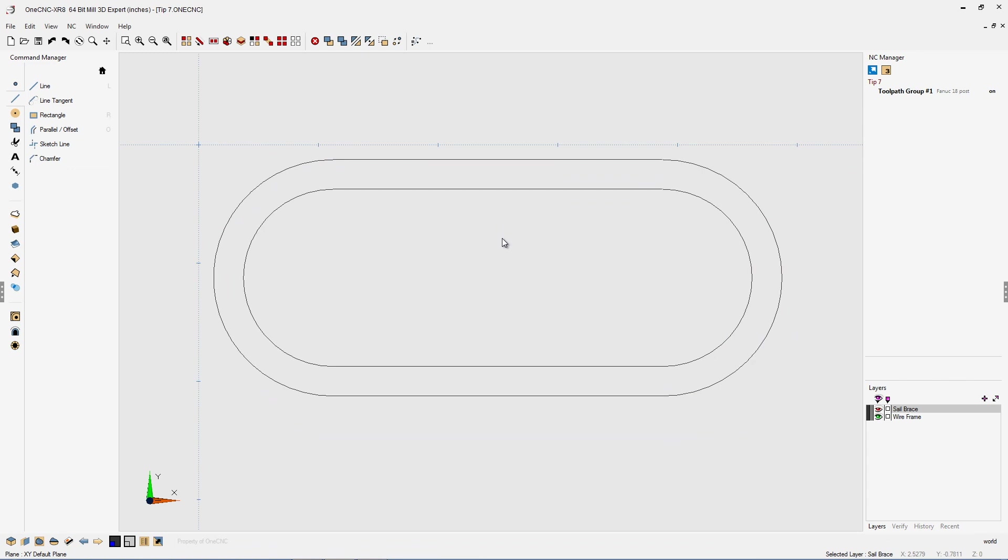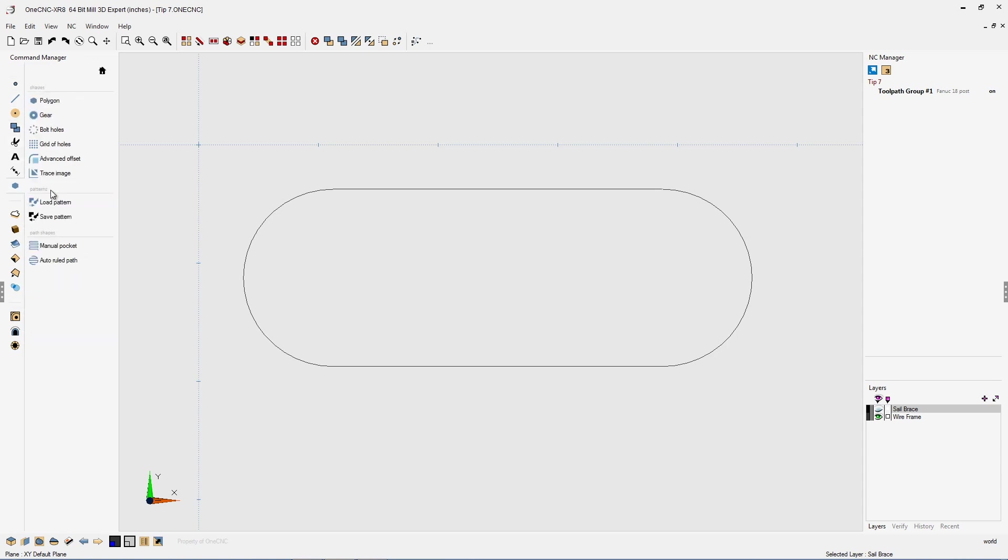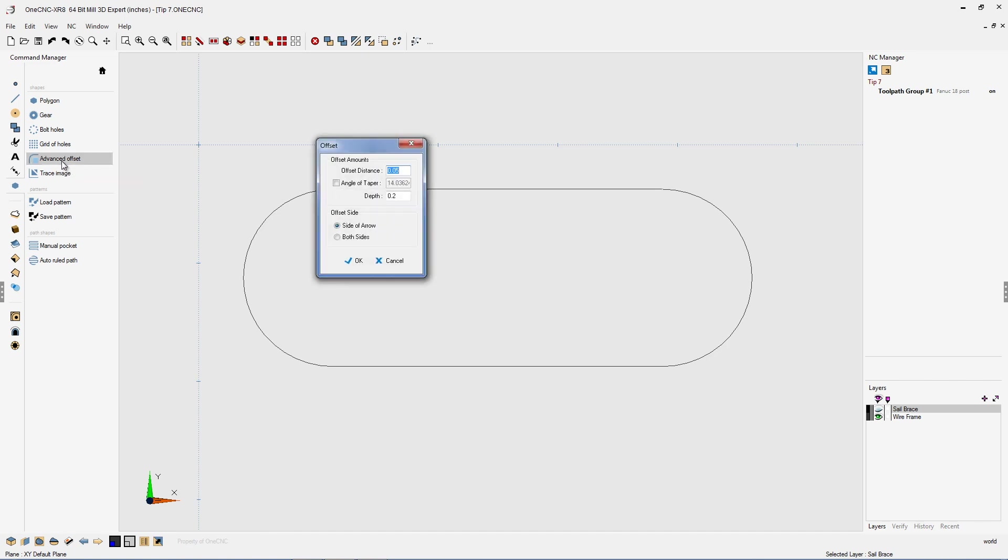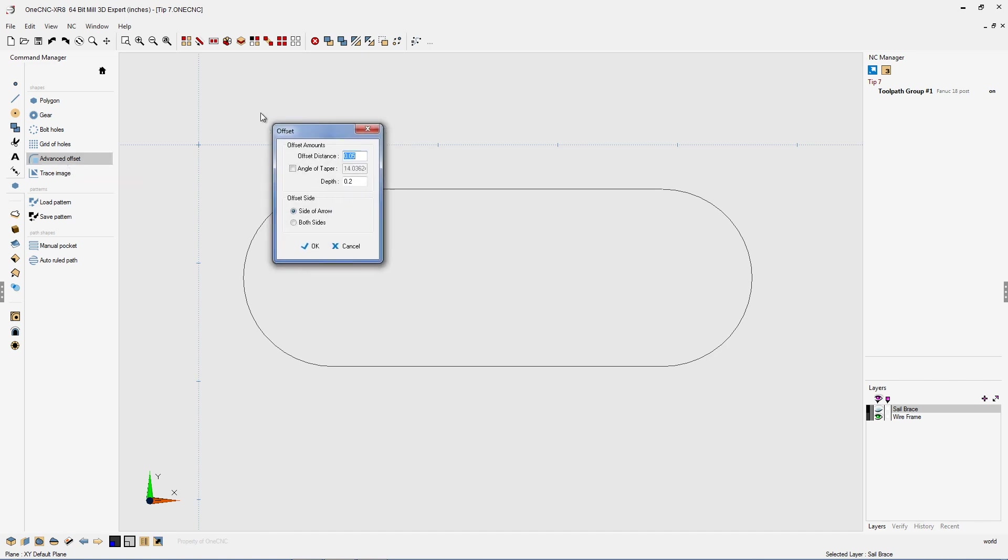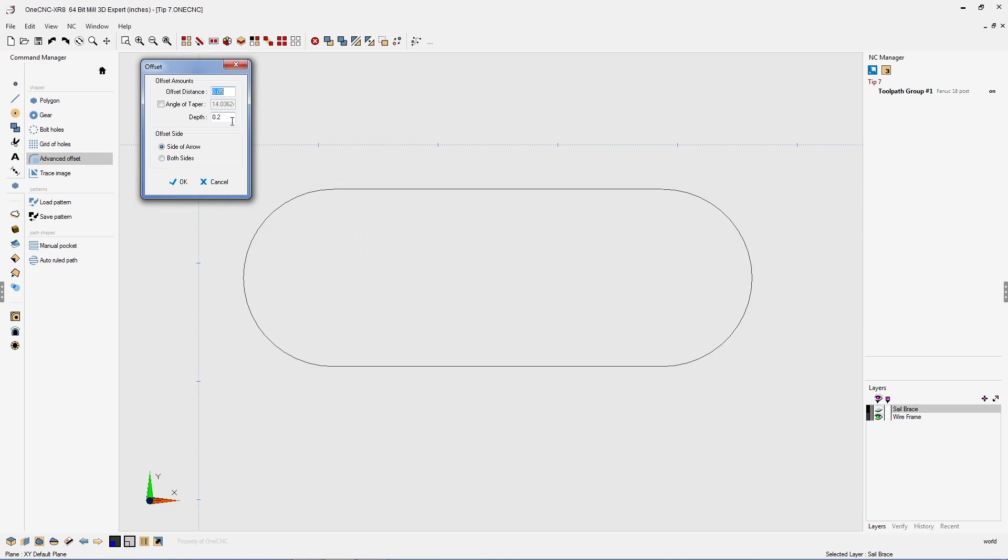Now, let me show you another technique for creating offset geometry. Let's head back over to the Command Manager, but this time we're going to select the Shapes command. Within Shapes, there's an option here called Advanced Offset. There is a lot you can do here. Let's go with Advanced Offset. Let's keep it simple. I'm going to change our depth to zero. I'm going to talk about this in just a second. And for the offset amount, I'm going to type in 125 thousandths.